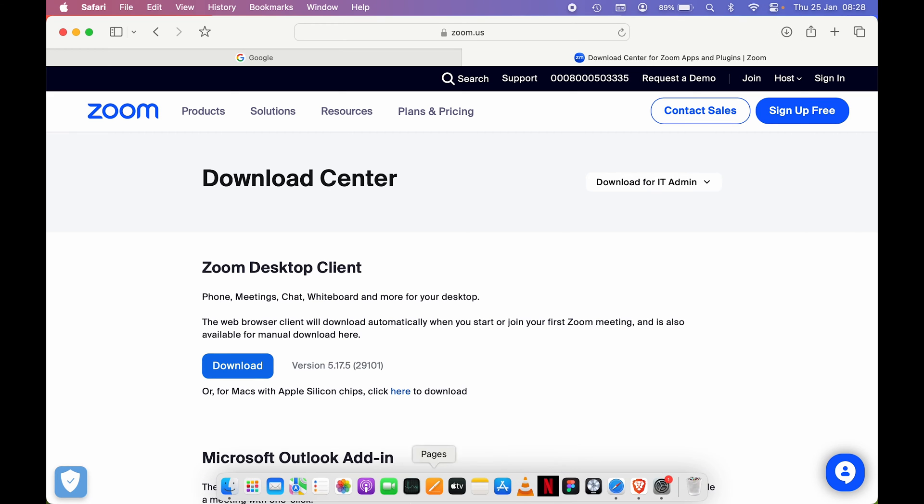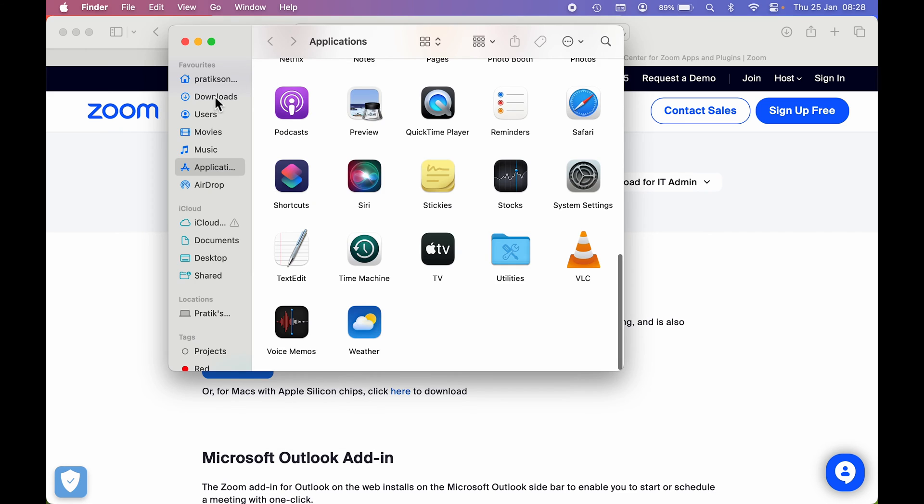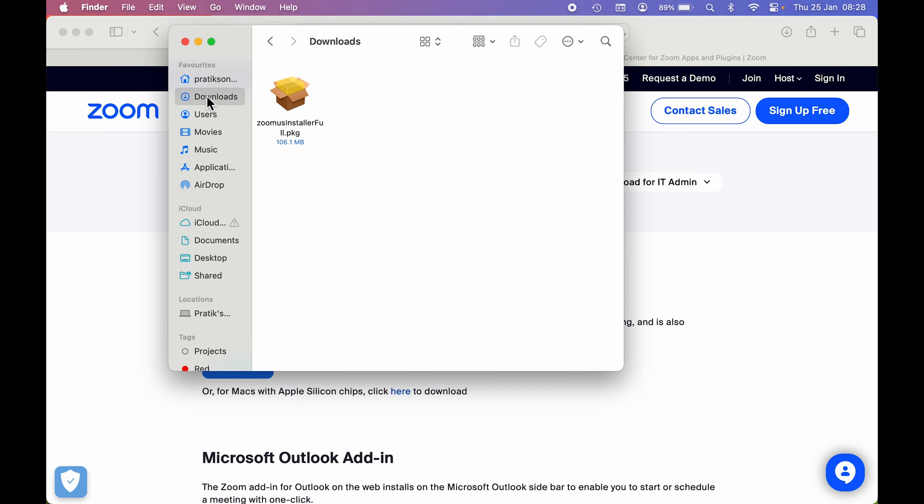That was for the Zoom application. Once the download is complete, you can go to Finder, then go to Downloads, and you can find the installation setup file there.